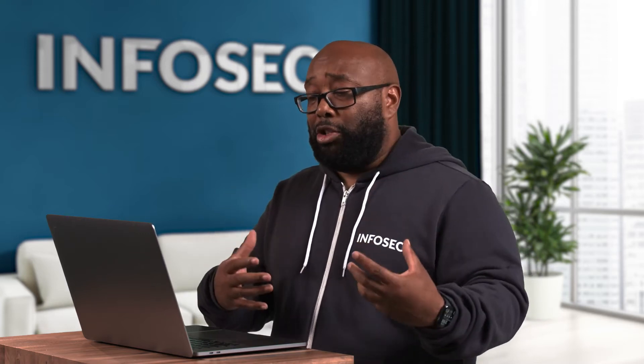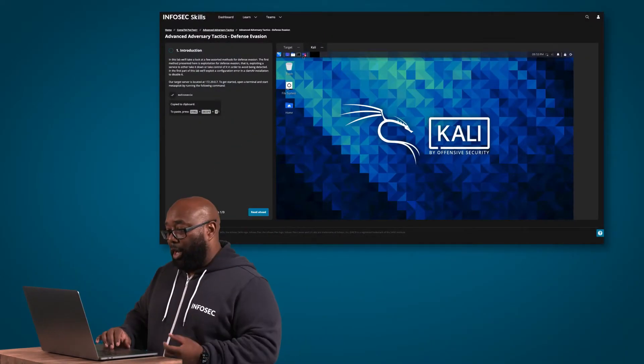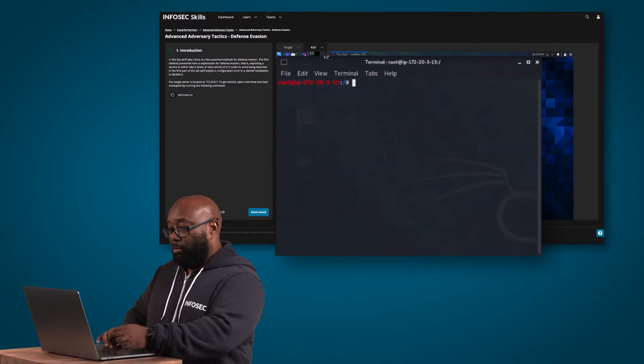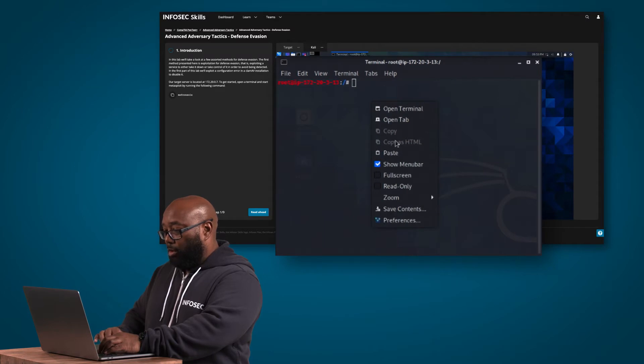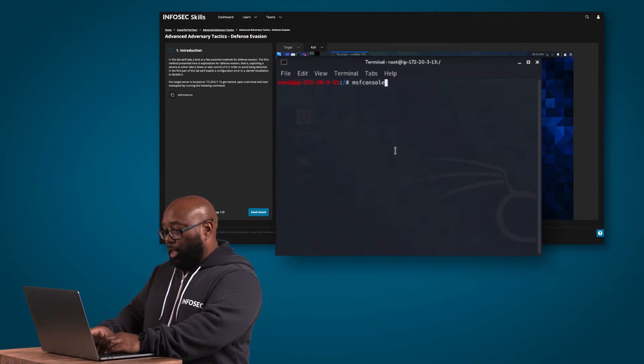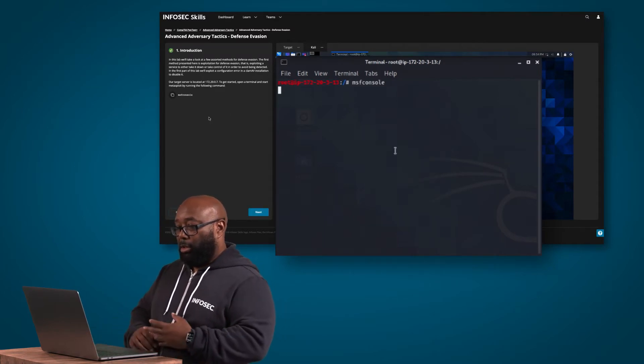Another thing I want to point out is these also map to the NICE framework — no pun intended — but it allows you to make sure that you're getting the knowledge, skills, and abilities that you need to map up to specific job roles. So we're going to go ahead and do what it says and start up Metasploit here, and I'm just copying and pasting the command.